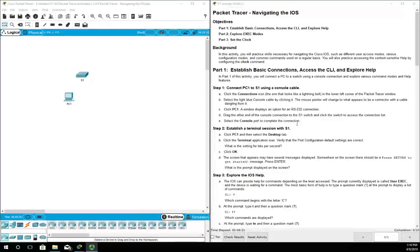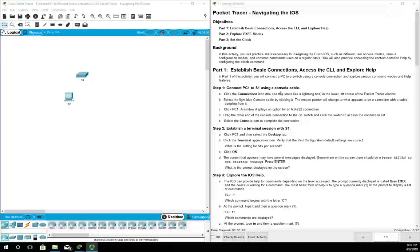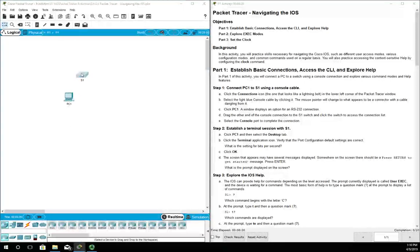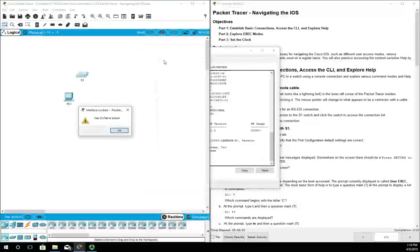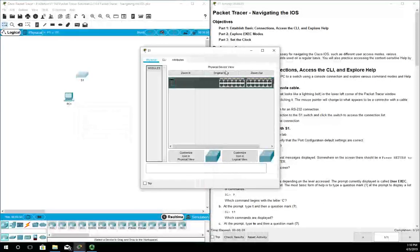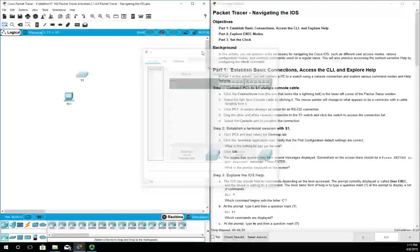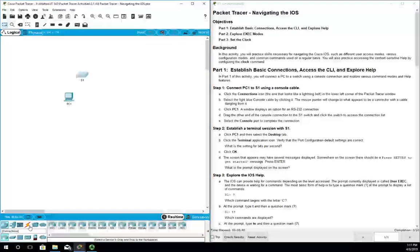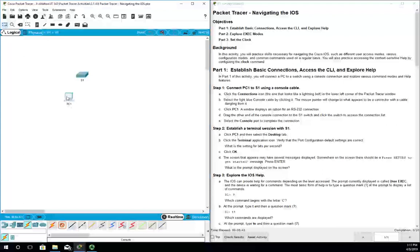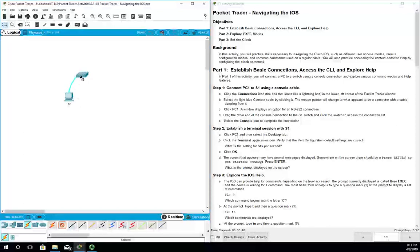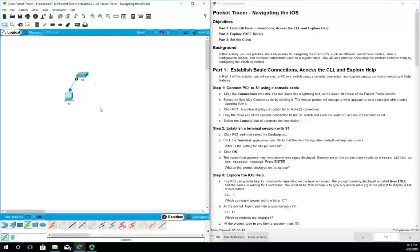I'm going to start by connecting the PC to S1 using a console cable. Here's PC, switch one. We actually can't access this via the CLI - it's blocked, and that's just because in this particular activity they want to show you how to use the console cable. We're going to come down here to connections, choose our console cable, click first on our PC, and plug the console cable into RS-232. Then on S1 we're going to put it into the console port.